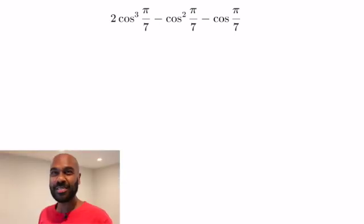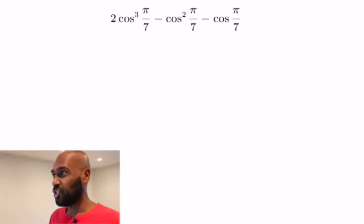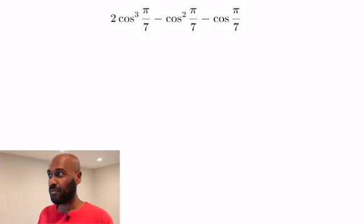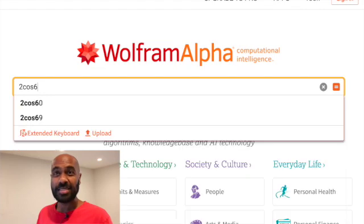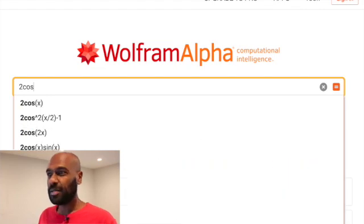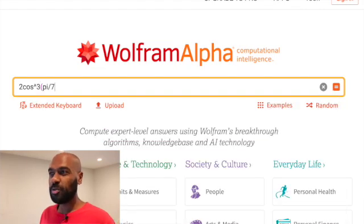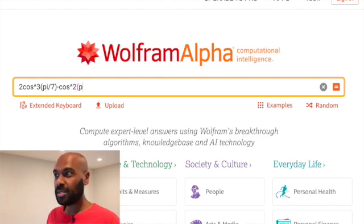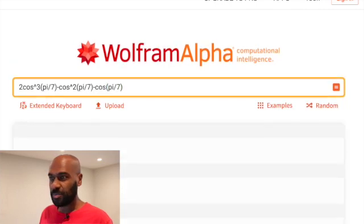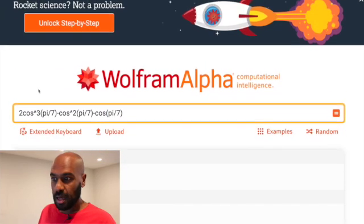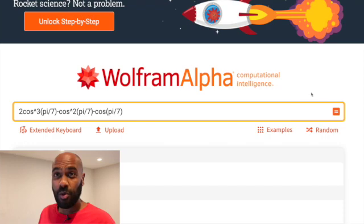Take a look at this expression. You might think that it's really, really irrational, just given that we're dealing with cosine π/7 here, but let's actually plug it into Wolfram Alpha and see what we get. We get 2cos³(π/7) minus cos²(π/7) minus cos(π/7), and it turns out to be negative one quarter.